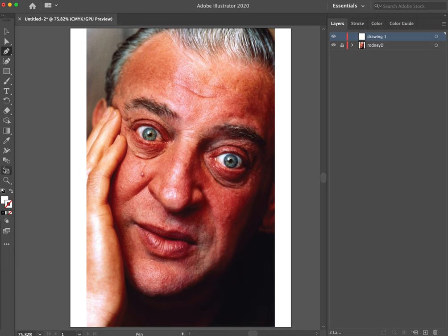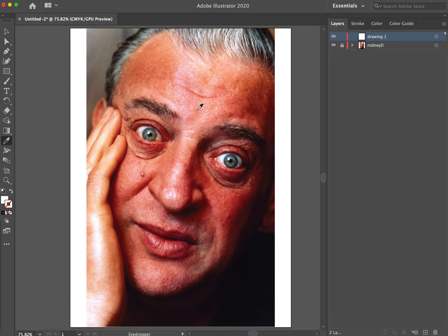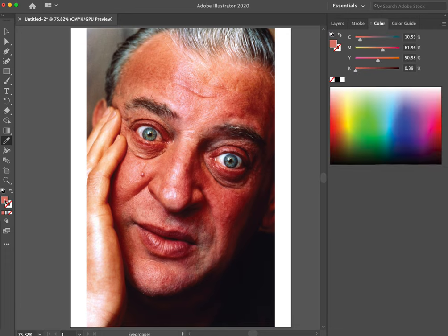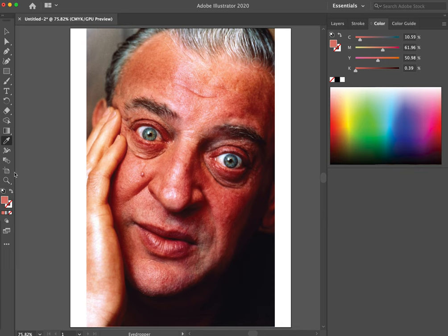Another tool I use a lot in this process is the eyedropper tool. The shortcut for that is I. You use that to do a sample - it samples a pixel under the eyedropper tool and sets that to the color that you're going to use. I'm just going to pick something kind of in the middle, something that can represent his skin. Now I'll switch back to the pen tool and let's get to drawing.